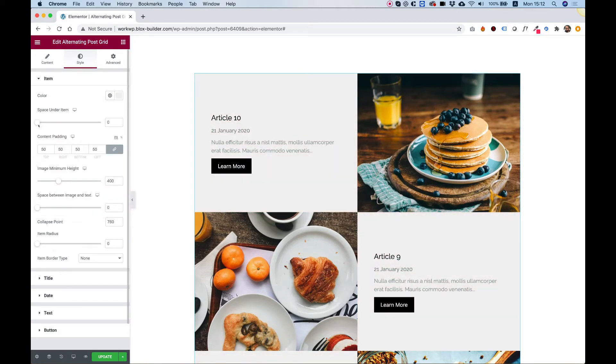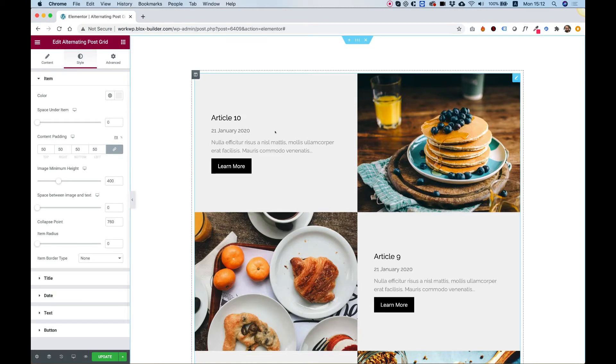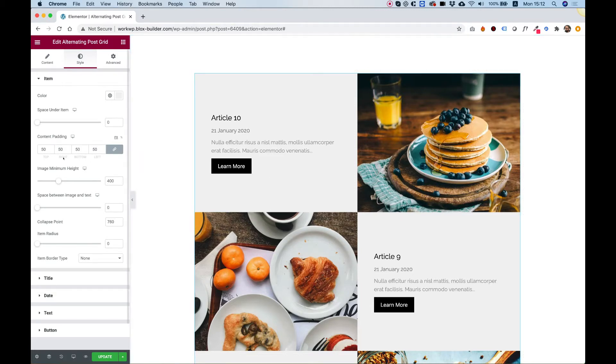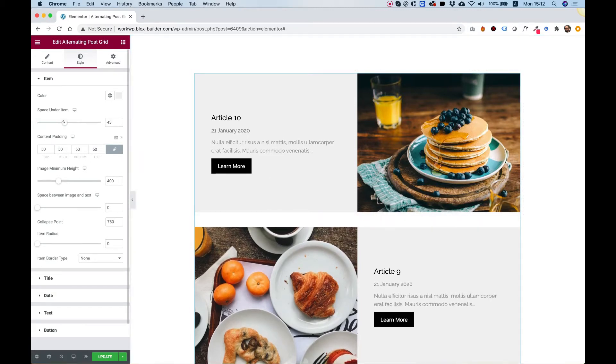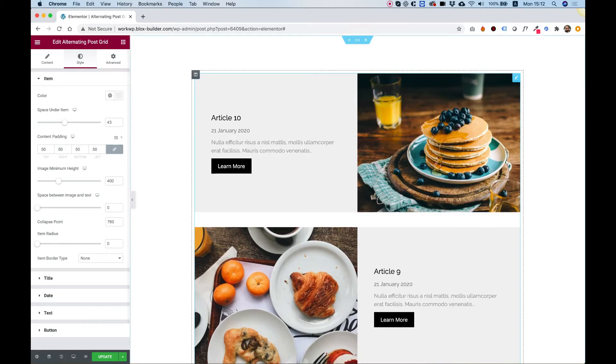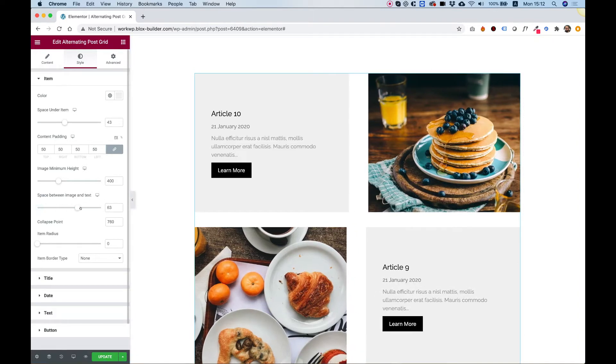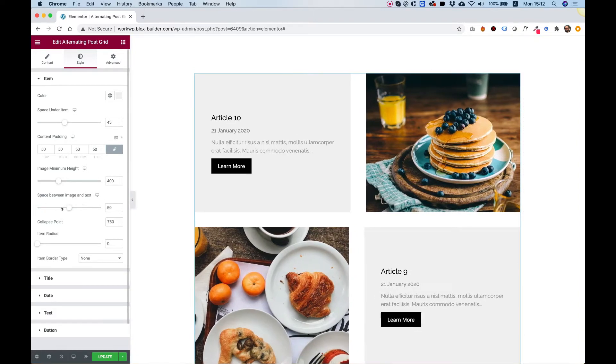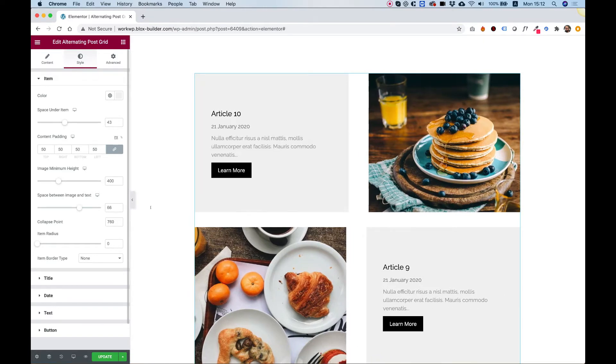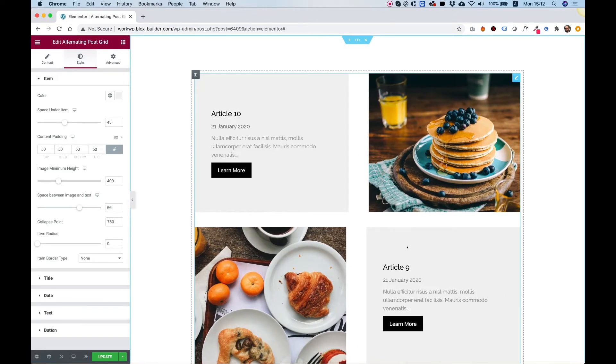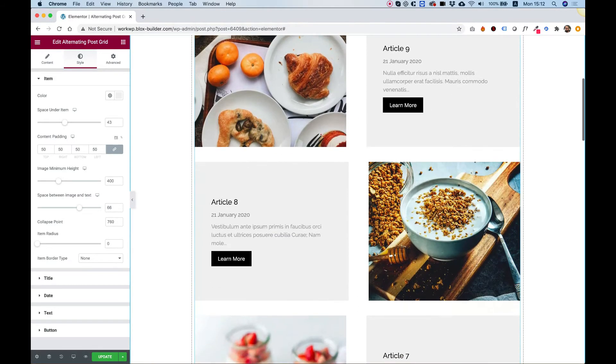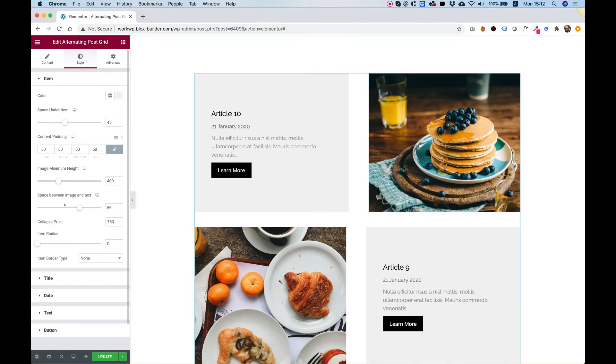The next setting is for space under the items. If we want to space them out, we can use this setting over here. To space between the items, you can use the setting over here, space between items. This will just open up your grid and you can achieve a nice layout that way.